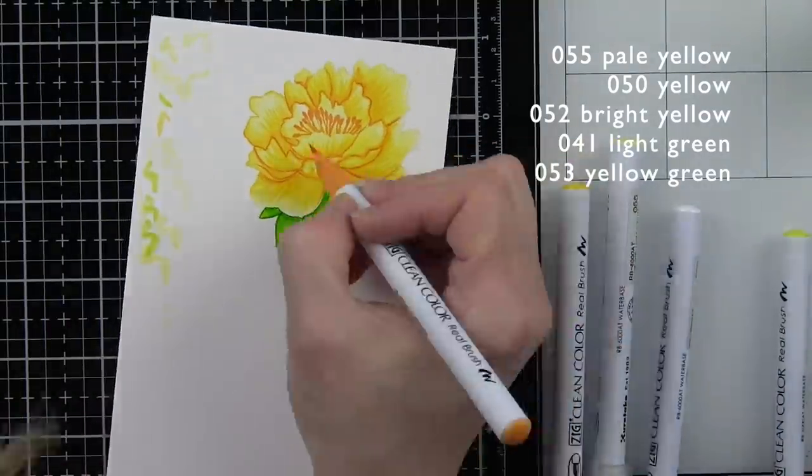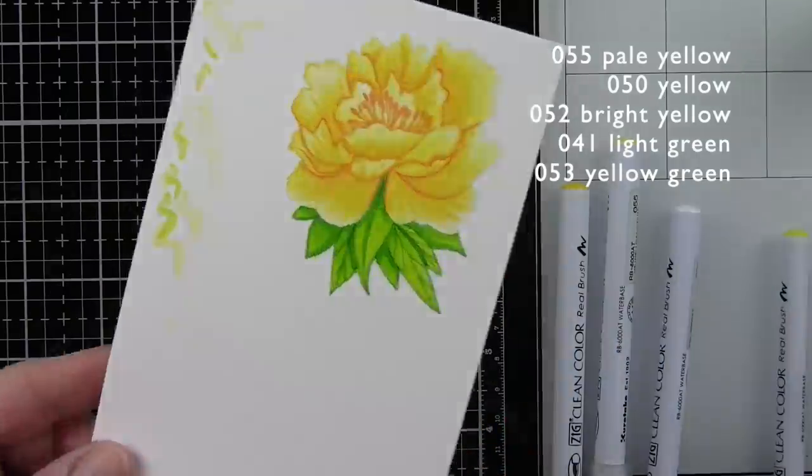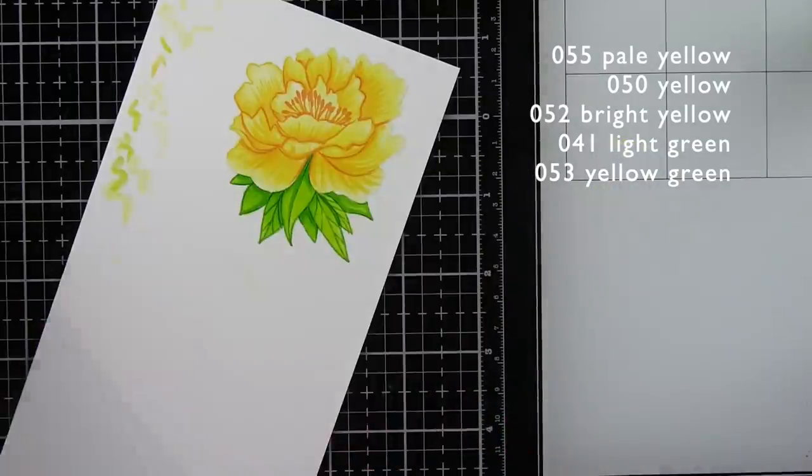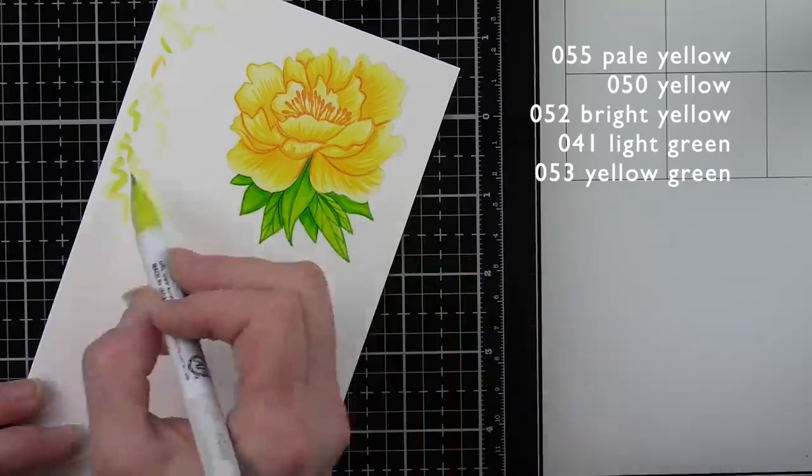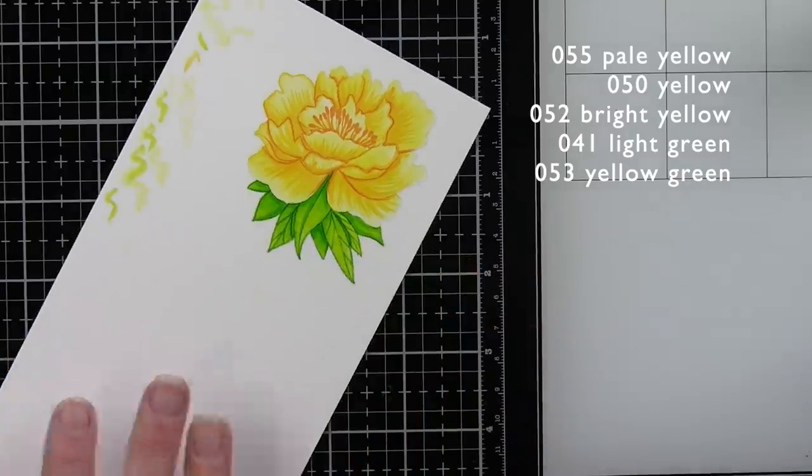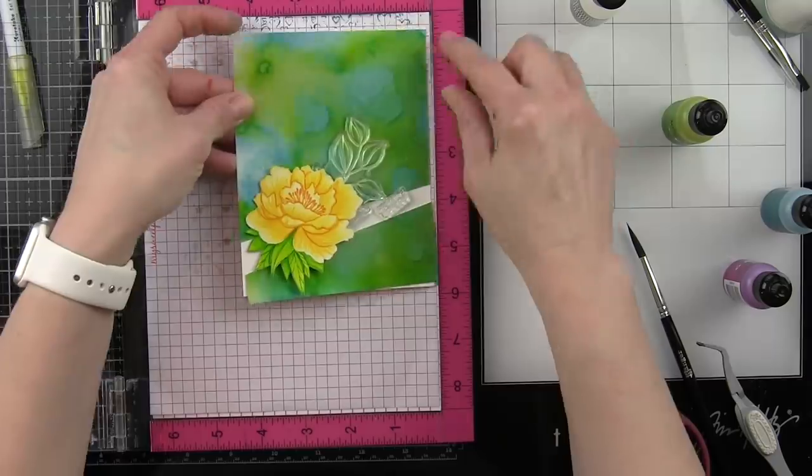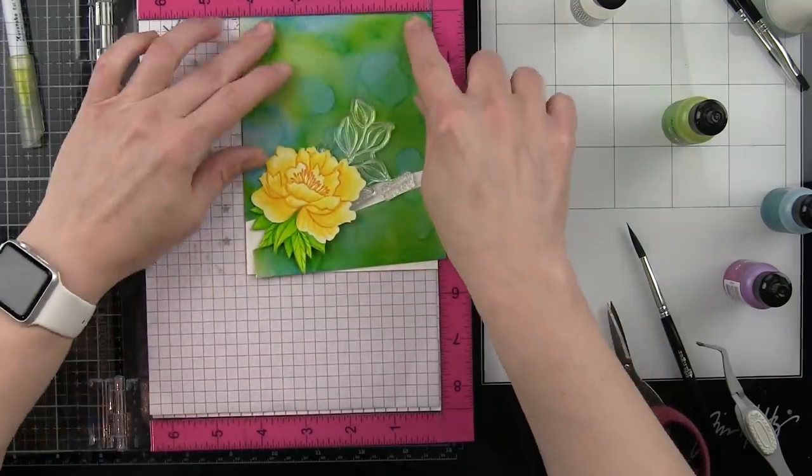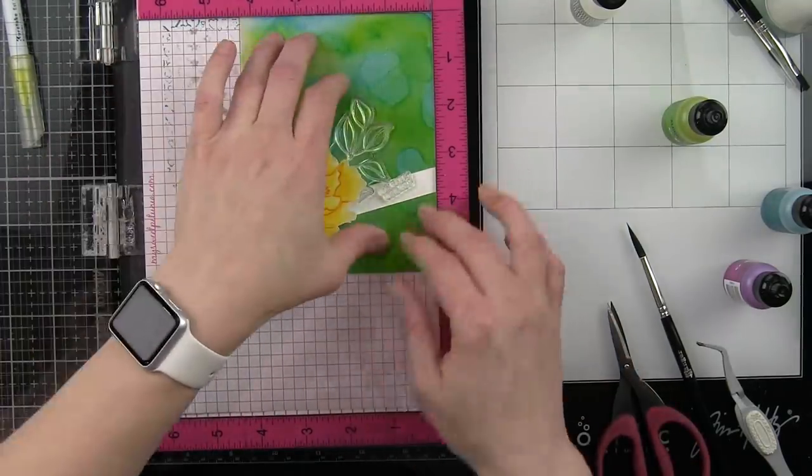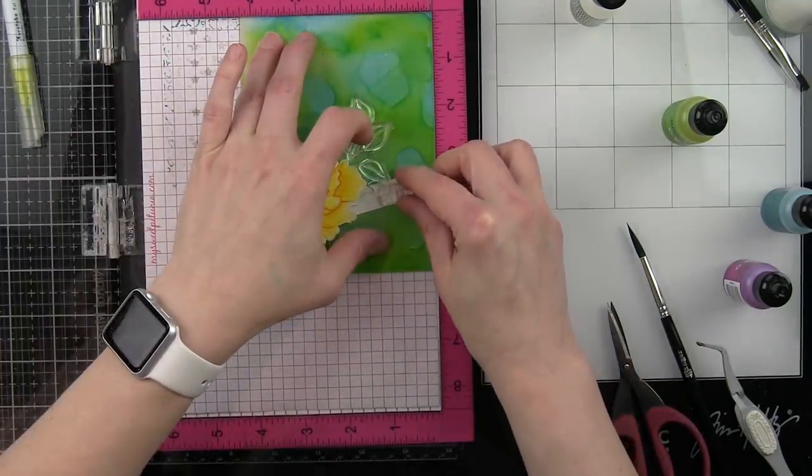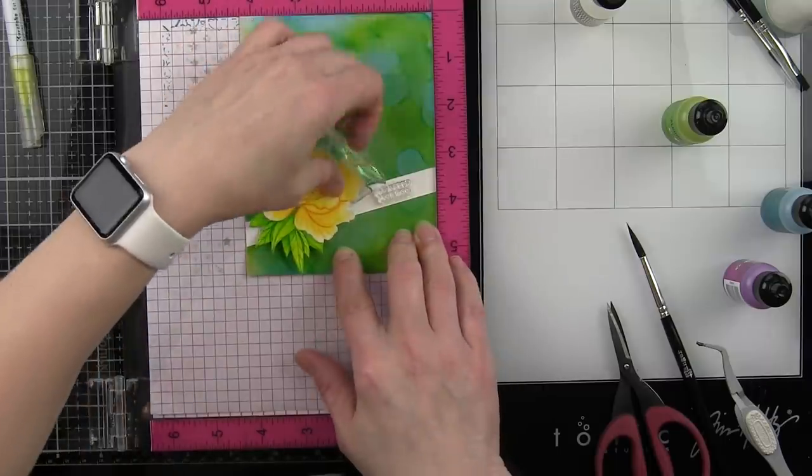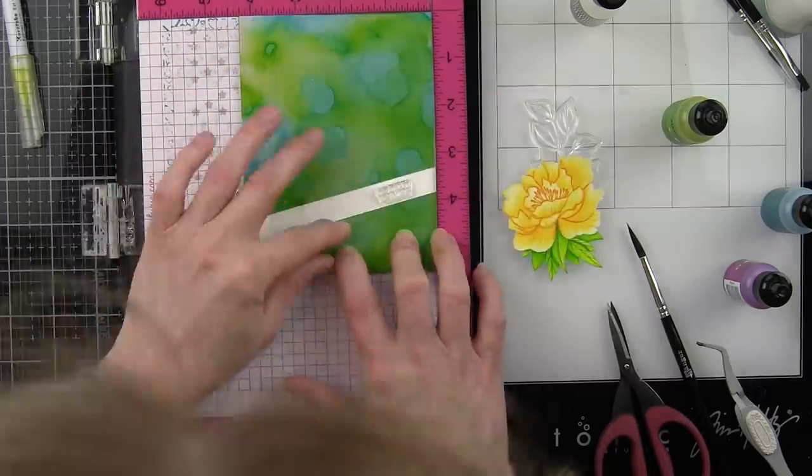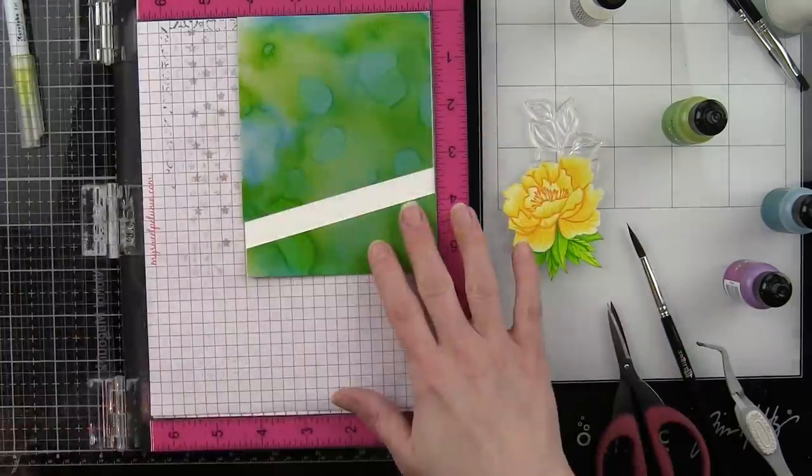These images will be fussy cut, and I also added an additional leaf cluster that I am going to color with the same light green and yellow green markers and then fussy cut that out. It's this stamp image here. After I fussy cut the flower, I realized I really felt like I wanted something else on my design.